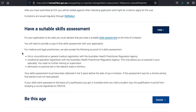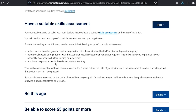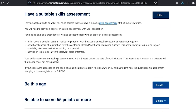Step 5: Get your skills assessed. This may involve having to take more courses in Australia in order to pass the vetting process. However, this also depends on your level of education, experience, and career path.